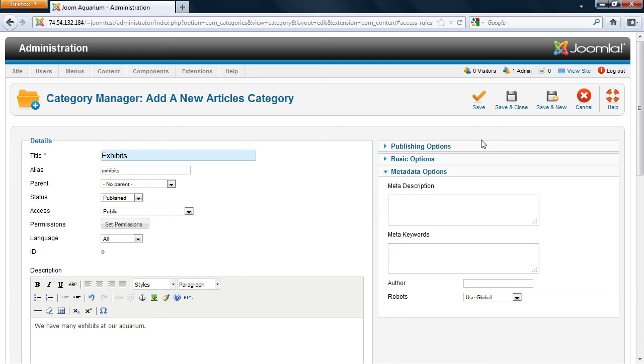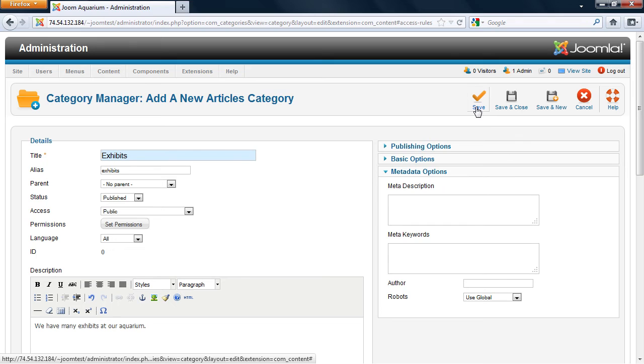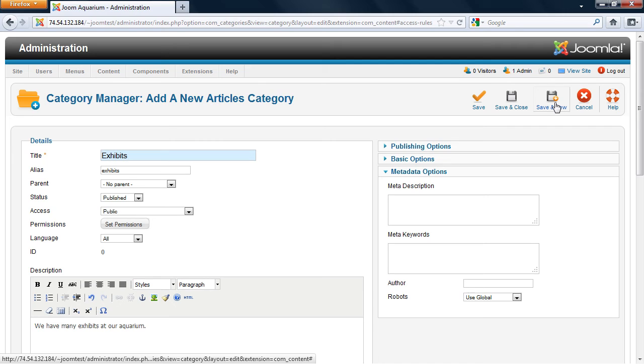Once you're done, you can click either save, which saves the category and keeps you on the page. Save and close, which closes this page. Or save and new, which saves it, plus gives you the capability to create a new category right away. Or of course, you can click on cancel. I'm going to click on save and close.